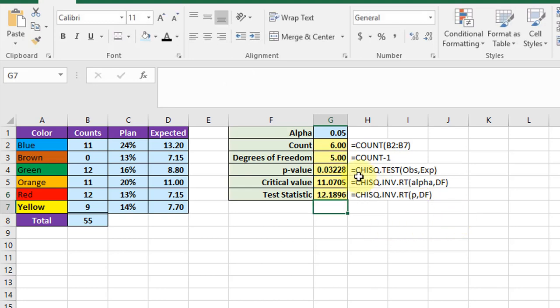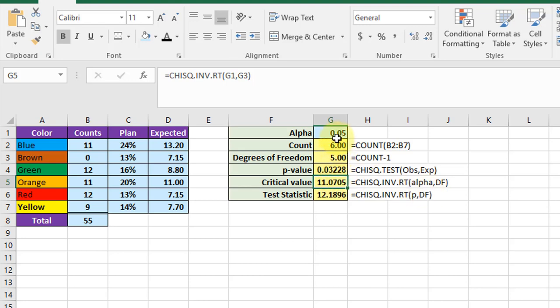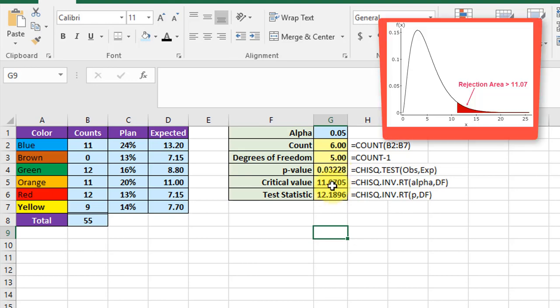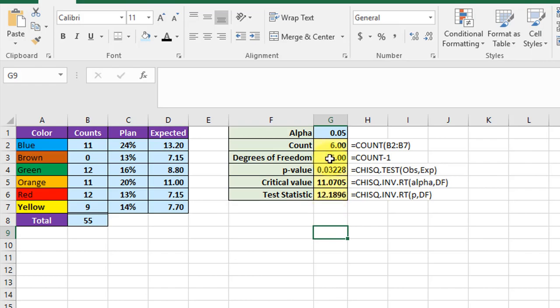The critical value is another chi square invert dot right tail. But in this case you put in the alpha value that you want which is the 0.05 and degrees of freedom. So you can see that in this case the p-value says to reject the null. And then the critical value is smaller than the test statistic. And that's always what you look for when you're doing a chi-square. Therefore both of those tell you to reject the null.